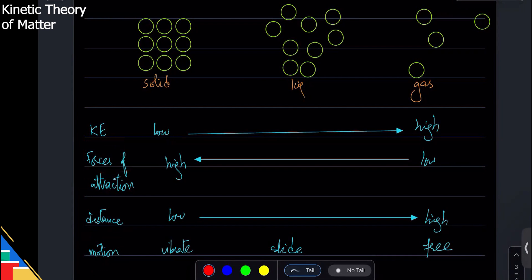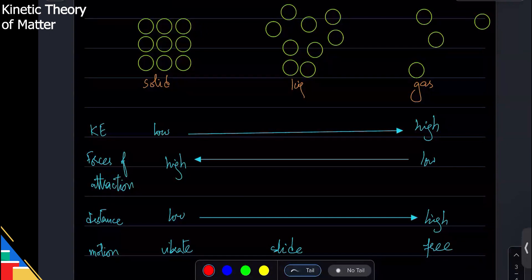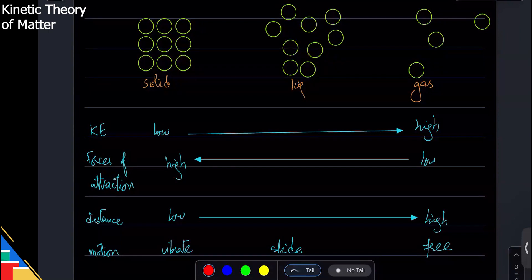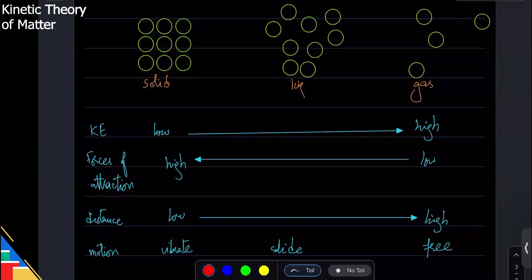Why do gases compress when we increase pressure? Pressure is essentially the force particles apply on each other. When we put gas in a smaller space, particles are closer together and hit each other more, so pressure increases. This explains why pressure and volume are inversely related: low volume means particles are close, they collide more, pressure is high; high volume means more distance, fewer collisions, pressure is lower.